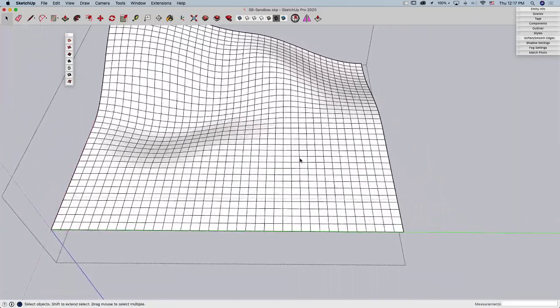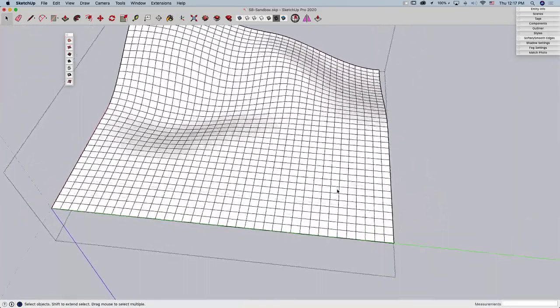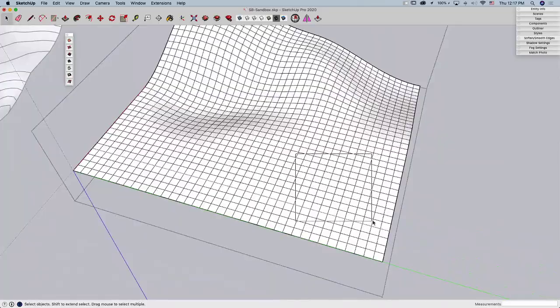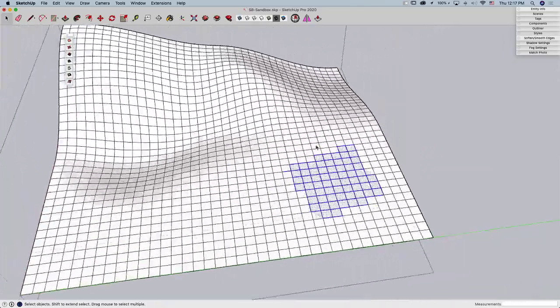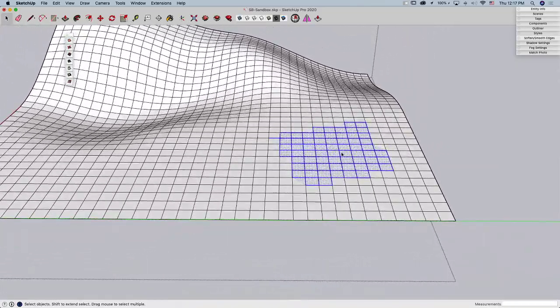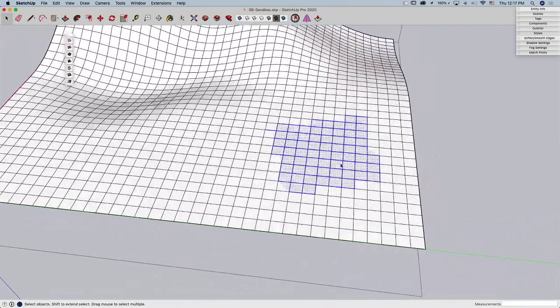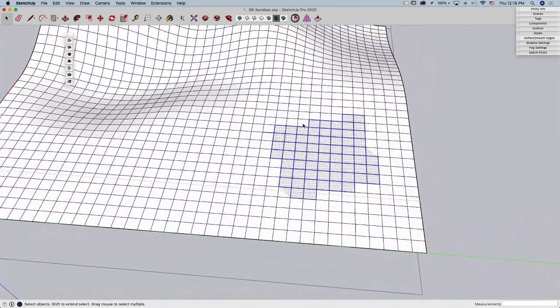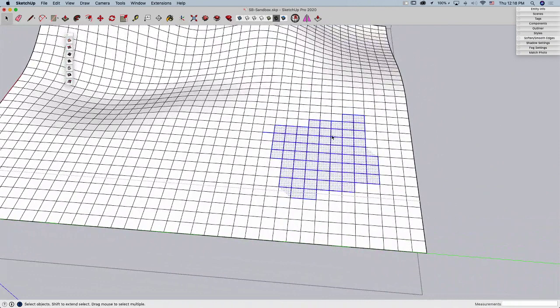So this is basic smoothing. I do have the option if I want to come in here and grab some geometry. I'm going to grab an odd set of geometry, and I can select it first and then hit Smoove.